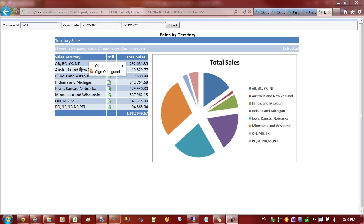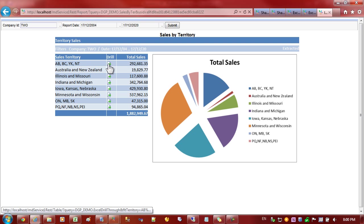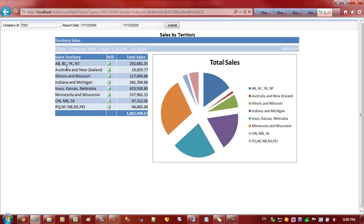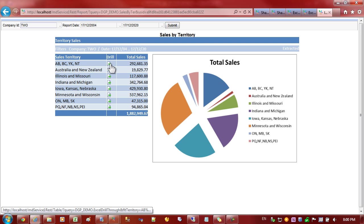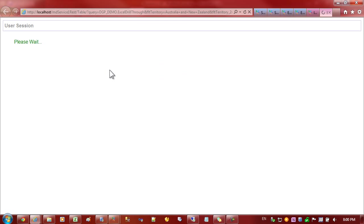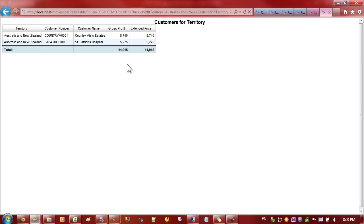But instead, what we can do is tie icons and links into particular rows. In this case, I've created a drill-through and placed an icon on the territory. And we can click on the territory, for example, and go through to another published report, pass the parameters and show the customers for that particular territory. Let's have a quick look and see how this is done.